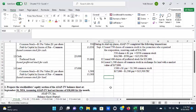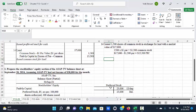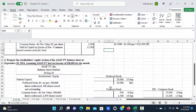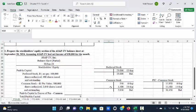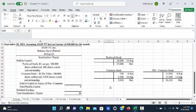The second part of the problem states prepare the stockholders' equity section of the ASAP-TV balance sheet at September 30, 2024, and assume that ASAP-TV had net income of $38,000 for the month.